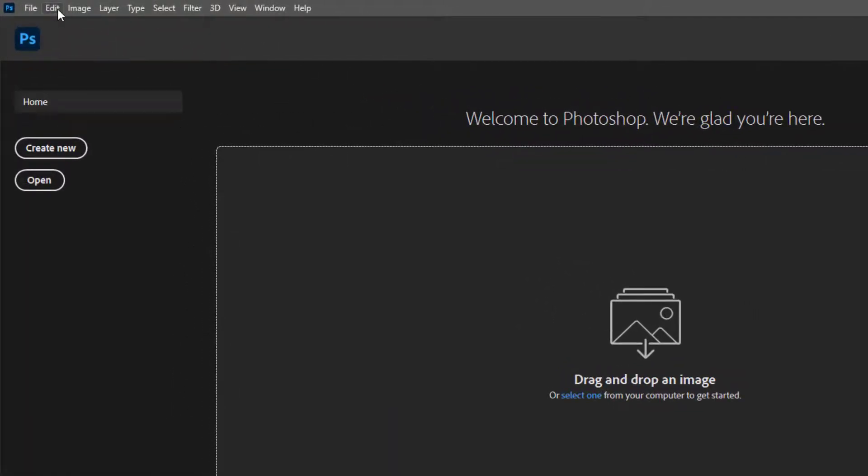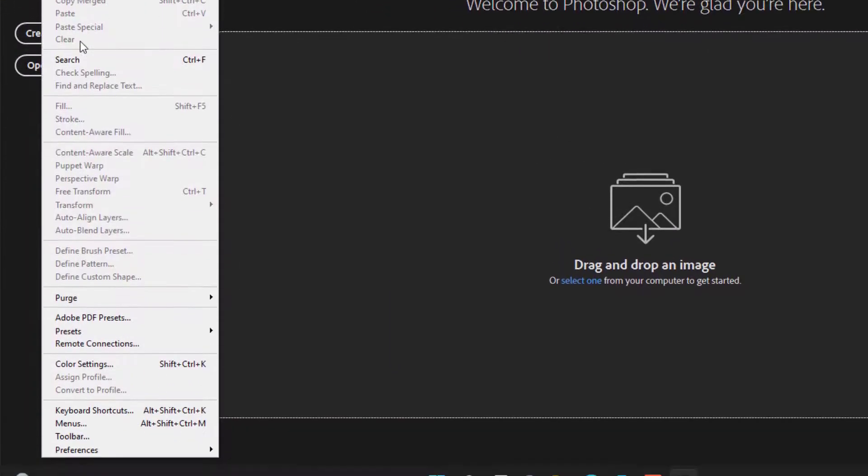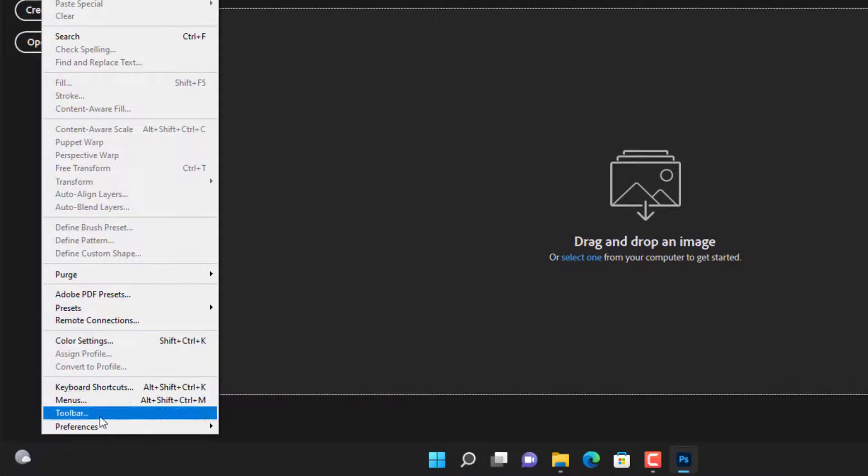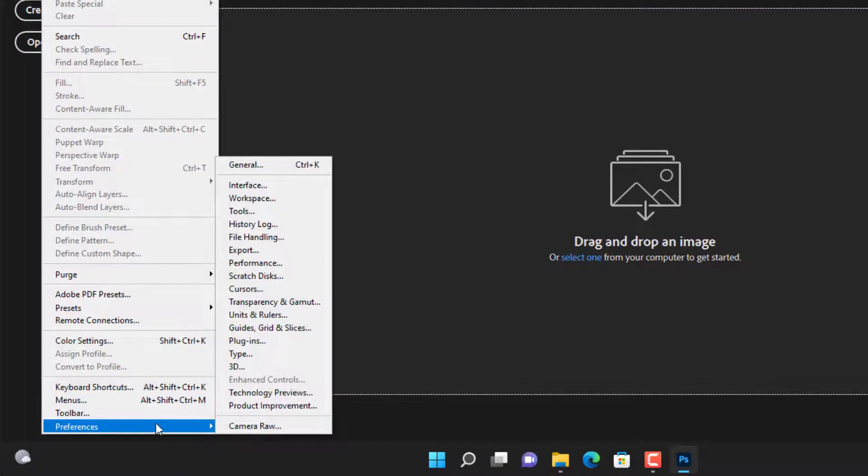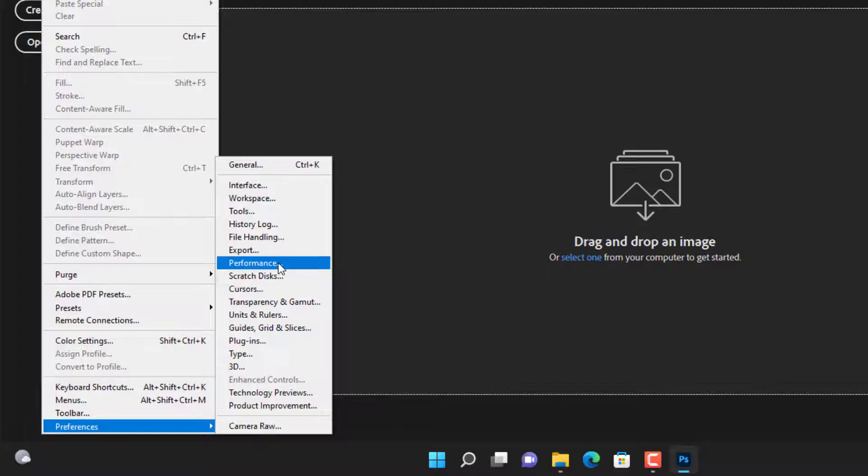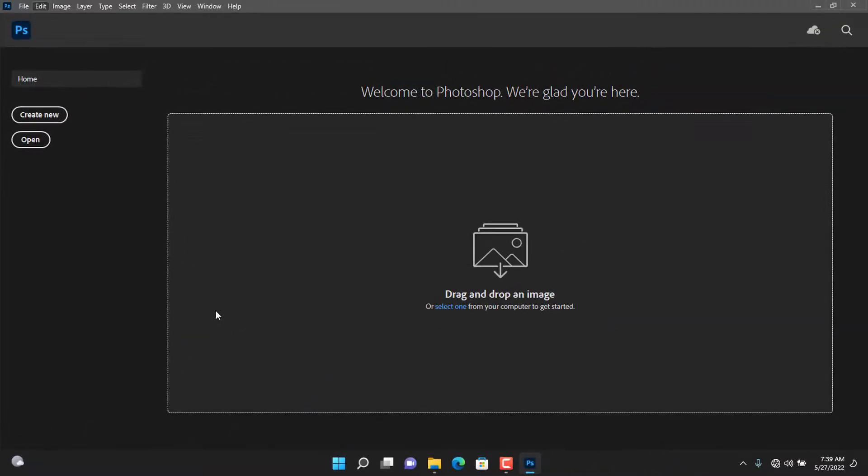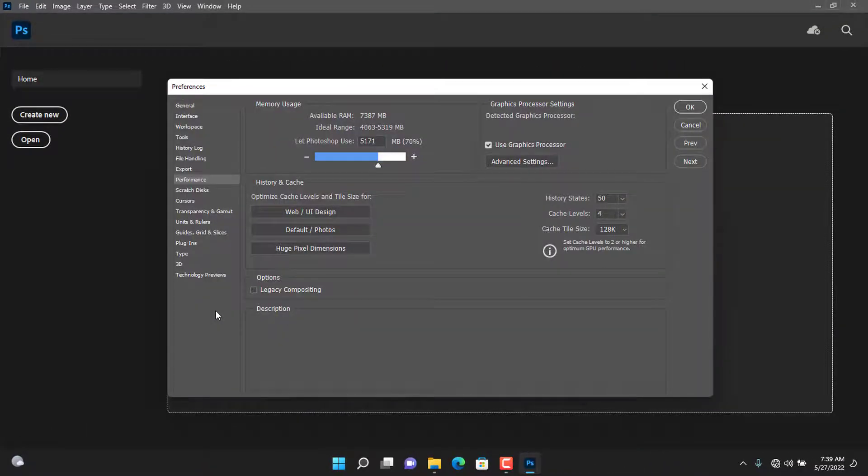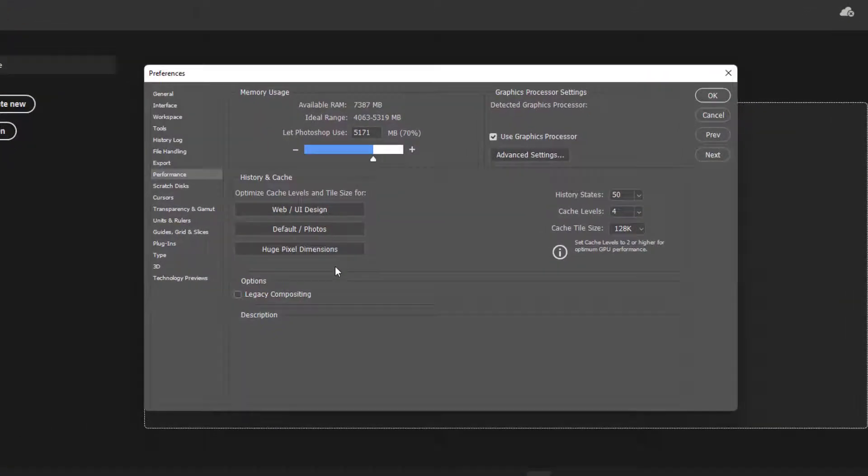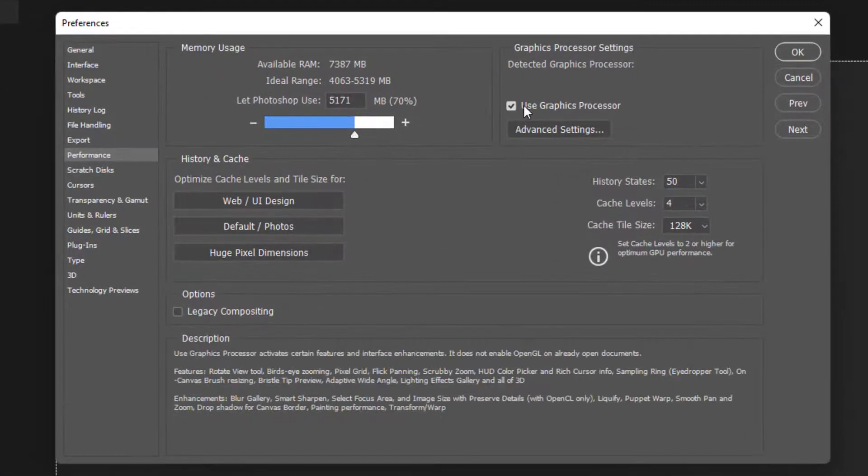Go to Edit, Preference, Performance. The settings is now active but it failed to show the graphics driver.